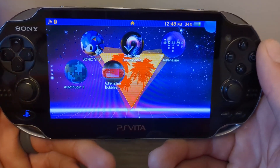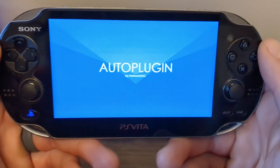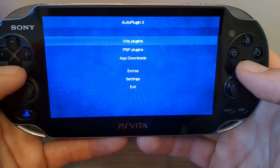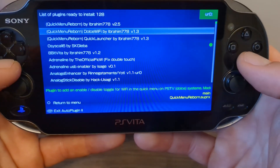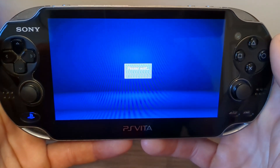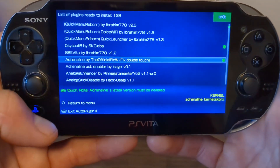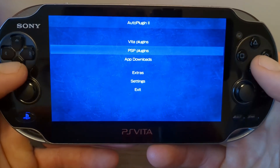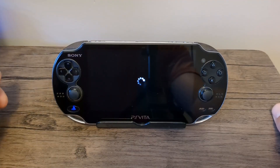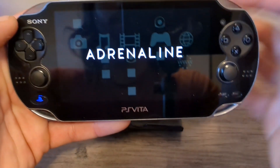Now we're going to run Auto Plugin 2. What it does is basically stop the double touch glitch from happening with Adrenaline. Load up Auto Plugin 2 and press start — this is a very useful app for a modded Vita. Go into Vita Plugins, then Install Plugins, and you should see one for Adrenaline with 'fixed double touch' — that is the one we want. Select it, press OK, then press select to install. There will be a green dot to signify it's installed. Press back twice, go all the way down to exit, and your PS Vita will restart.